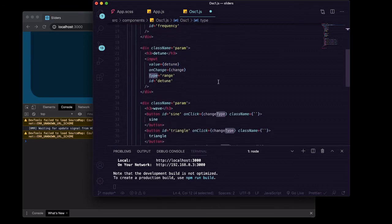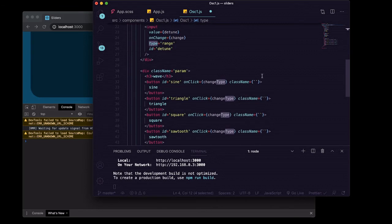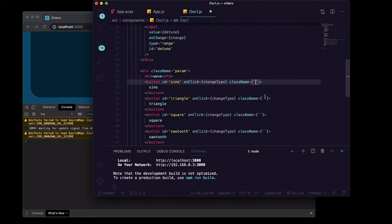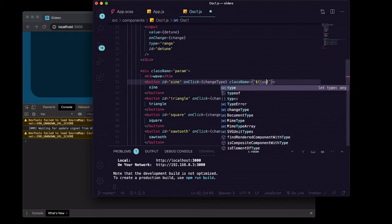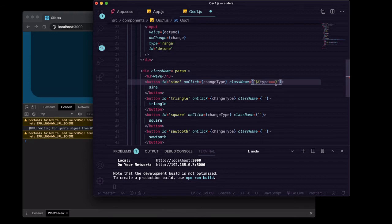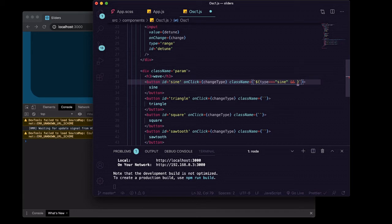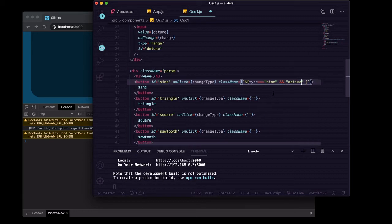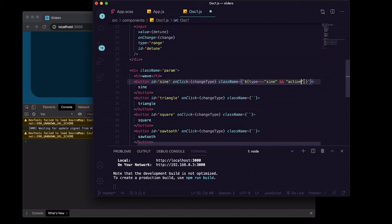And then now we're going to use this other variable we're destructuring off of the settings prop, the type. We're going to go in here and we're going to say dollar sign curly brackets, check if type is equals equals equals to sine, and if it is, then we're going to say ampersand ampersand to say include the class of active so this string will be included in this template literal.